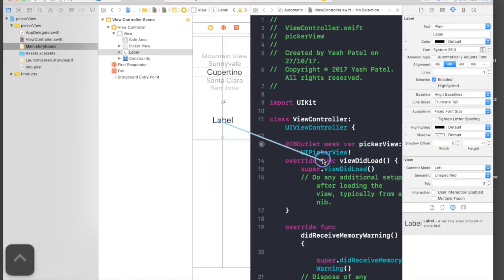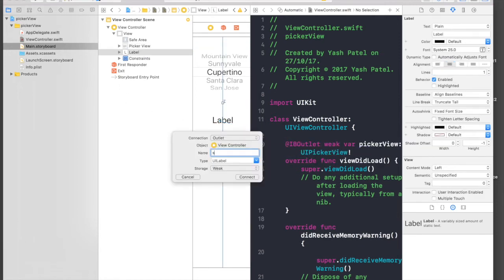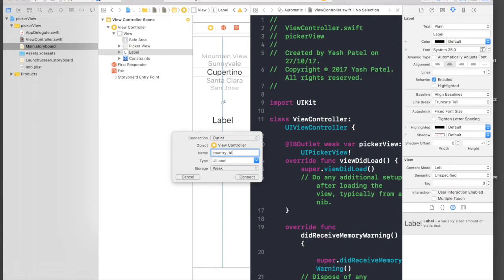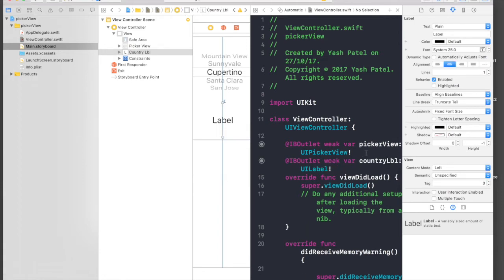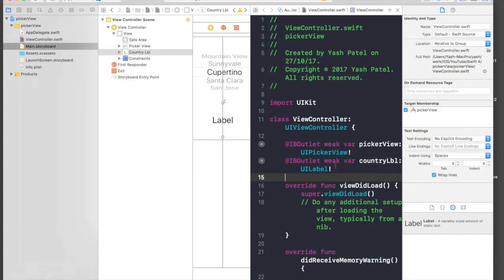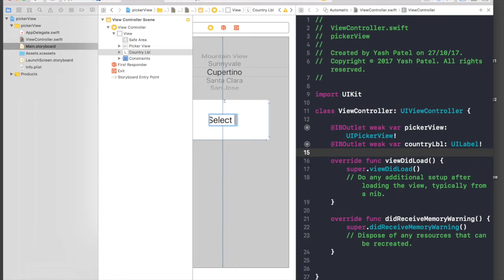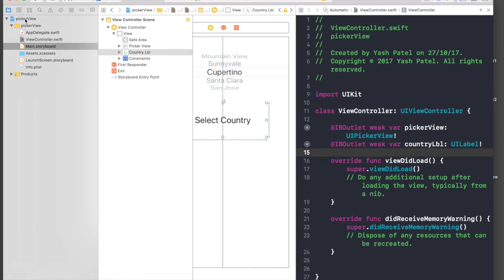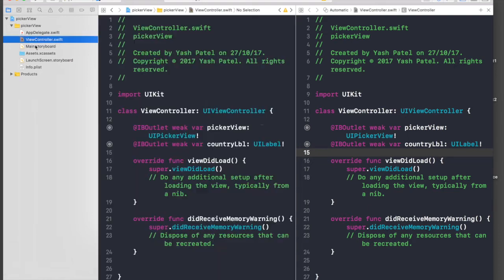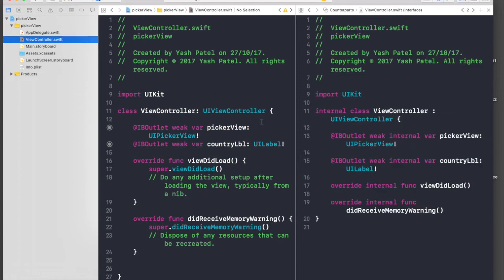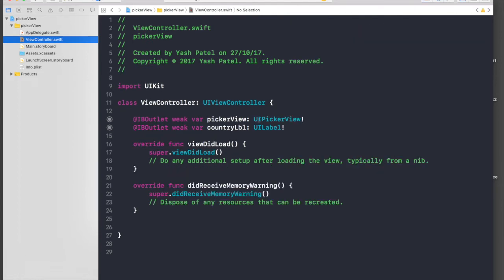So I'll just make this initially say 'select country,' hit enter, and we are done with the storyboard part. So let's hop over to our view controller. The way I did that was from this to straight view controller. Its shortcut is command+enter.